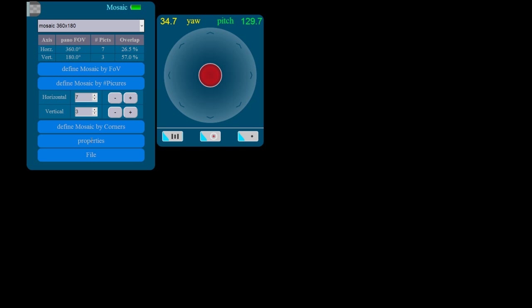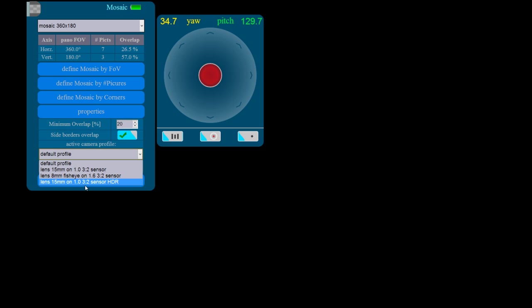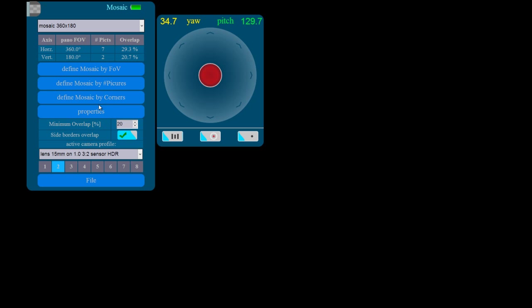Now that the parameters for our mosaic are set, we can set the minimum overlap between images and select the camera and timing profile we wish to associate with this mosaic.